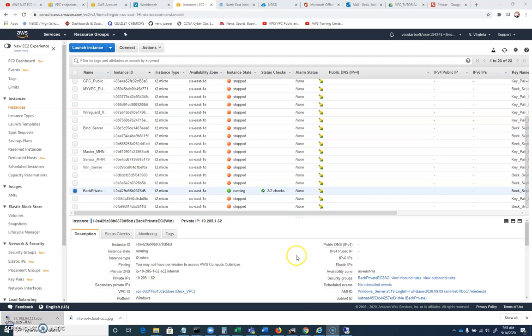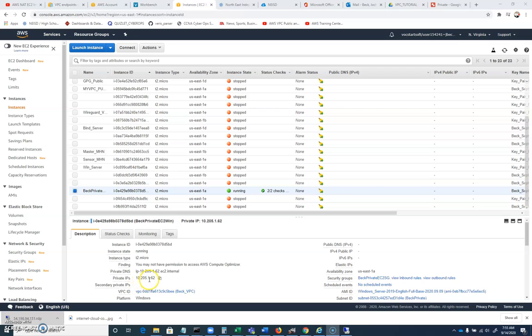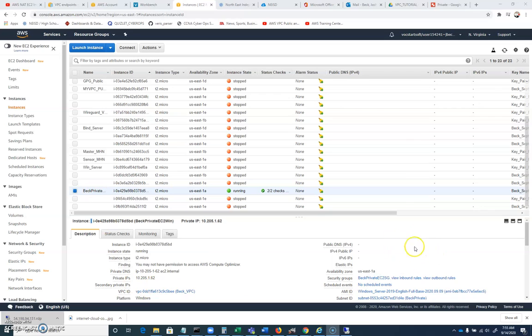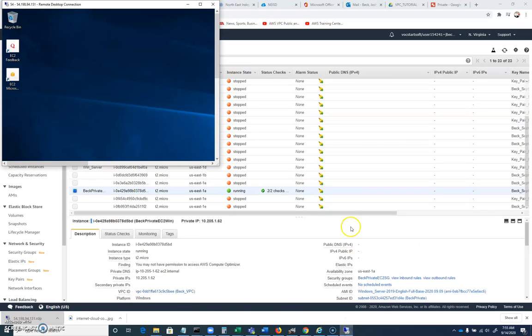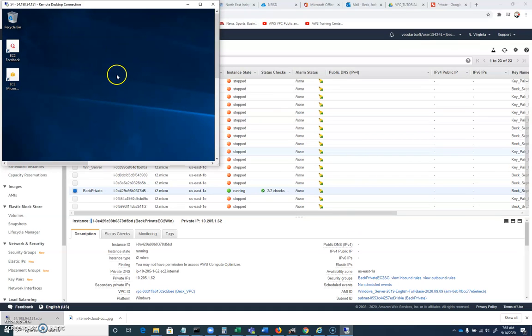And we're now connected in to our public-facing host. I'm going to let that boot up. Now, while that's working, I'm going to click on the private host, and you can see it picked up an IP address this time of 10.205.1.62. This is my private here. It does not have a public IP address. It can only be accessed internally.